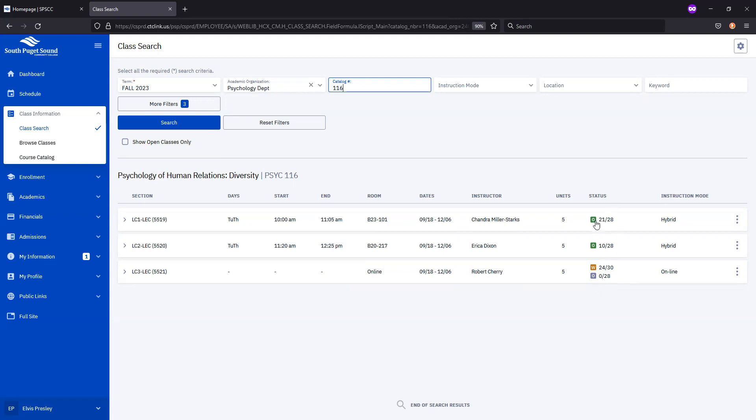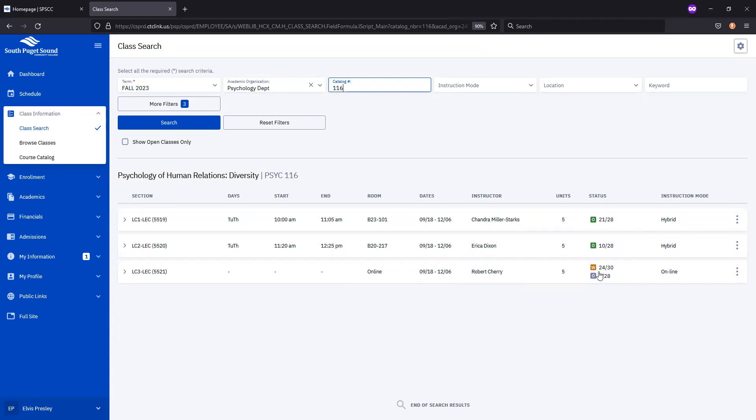These numbers are an indication of what's available. Here, it's saying that 21 out of 28 seats are available. Here, there are 10 out of 28 seats open. In this one, there are 0 out of 28 seats available. The waitlist is on, and for the waitlist, there are 24 spots available out of 30, which means that there are 6 people on the waitlist already. If we were to add ourselves to the waitlist for that section, we would be number 7 on the list.